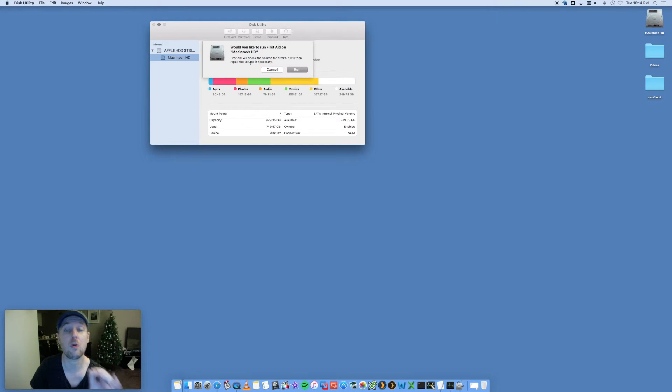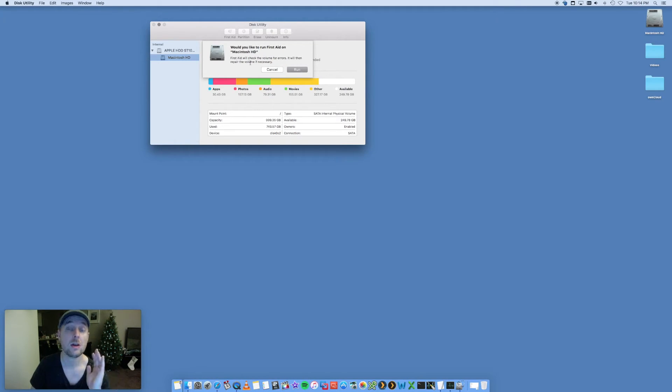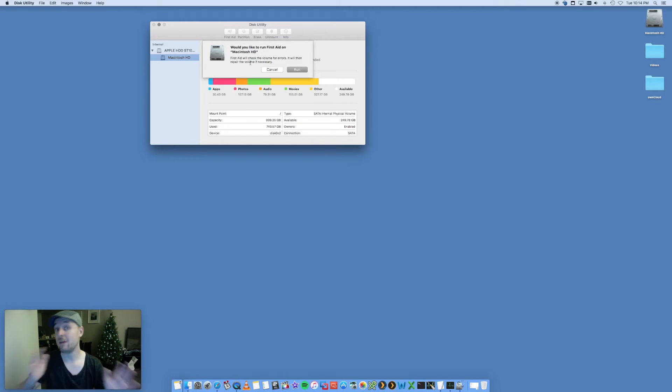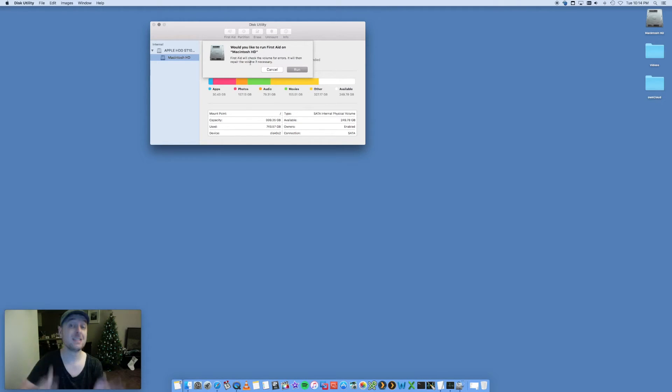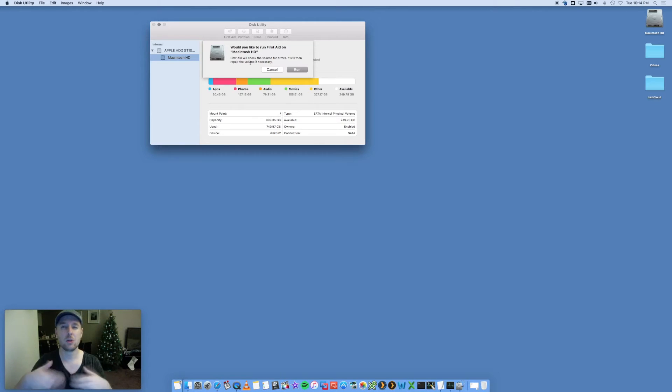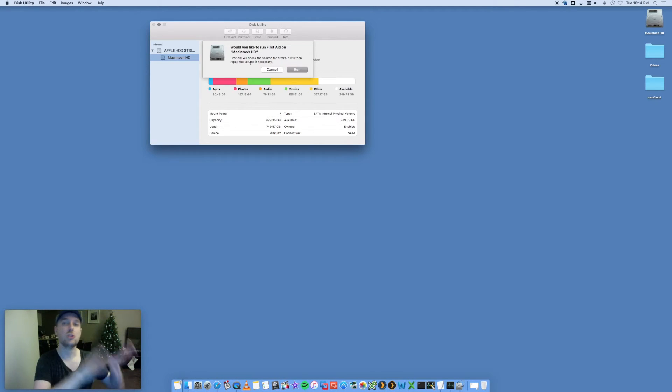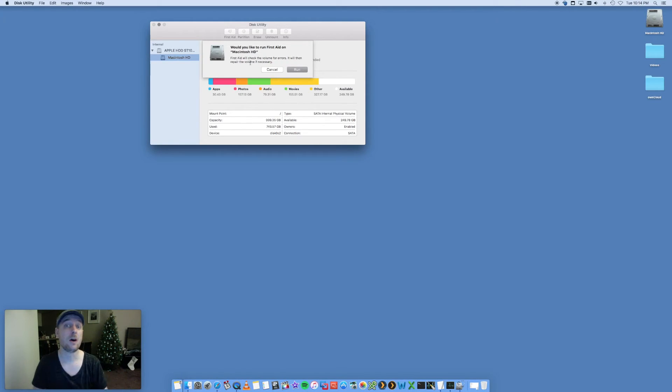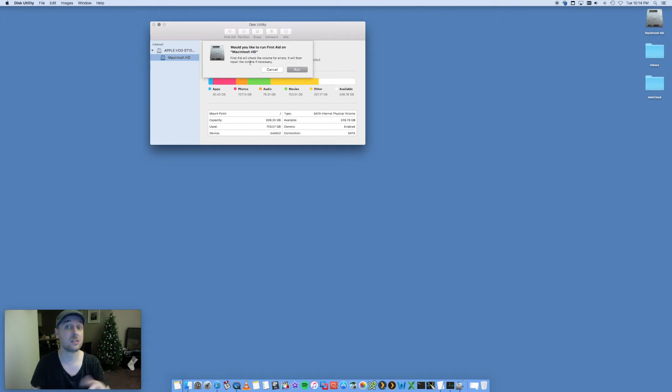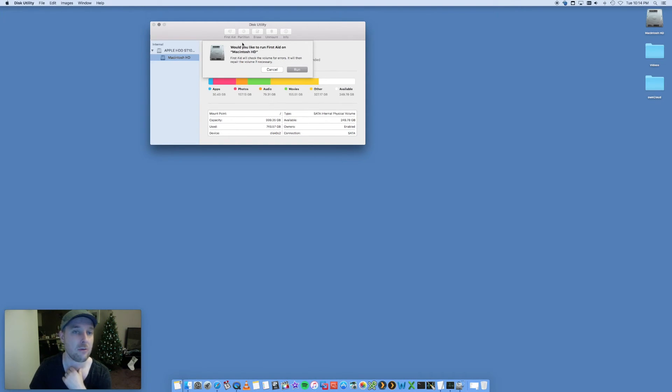Do this every week if you can, every couple of weeks, or at least every month. It'll give it a good cleanup, remove any old junk, remove any old temp files, and fix any permissions issues as well. Disk Utility and running First Aid is going to be brilliant.